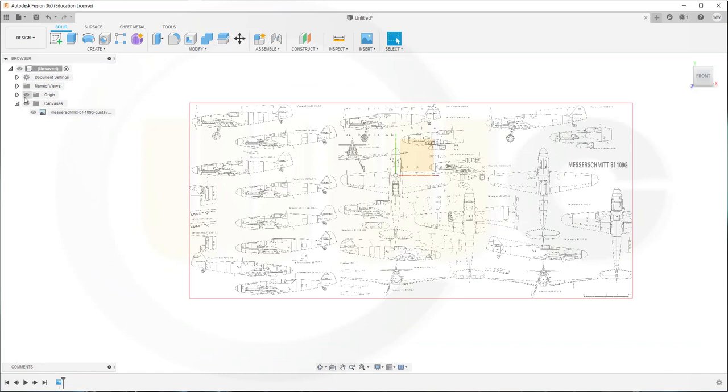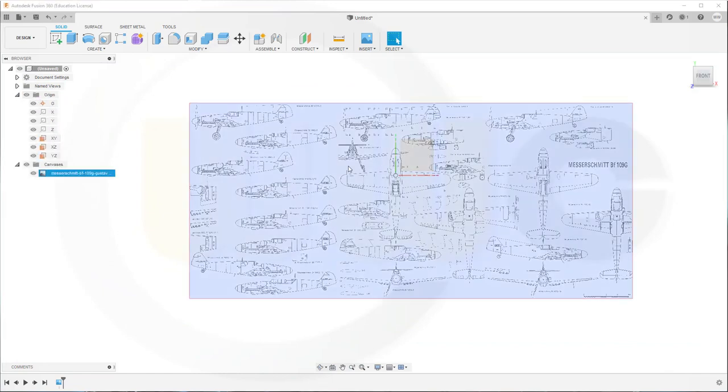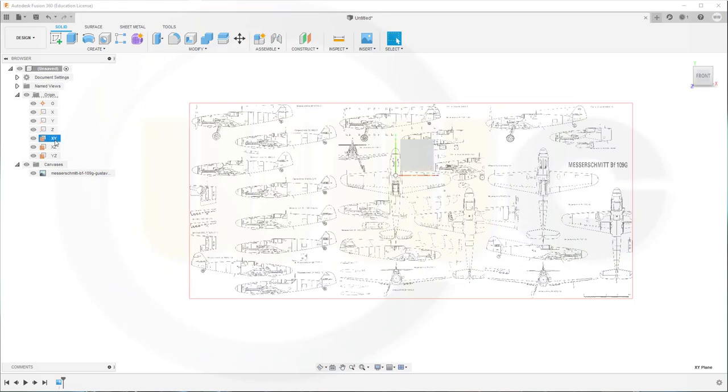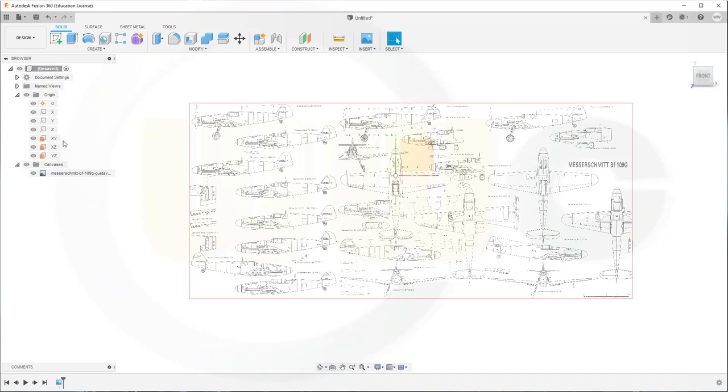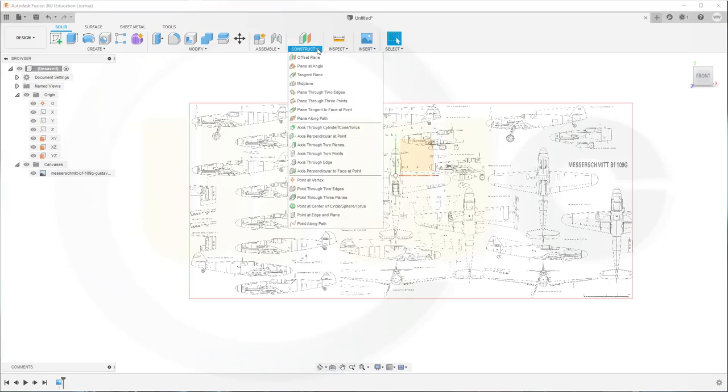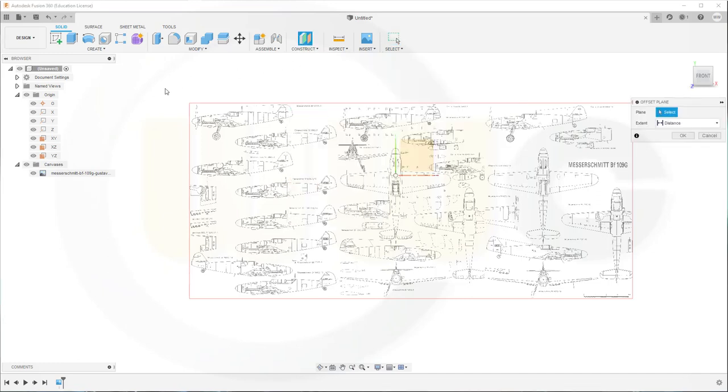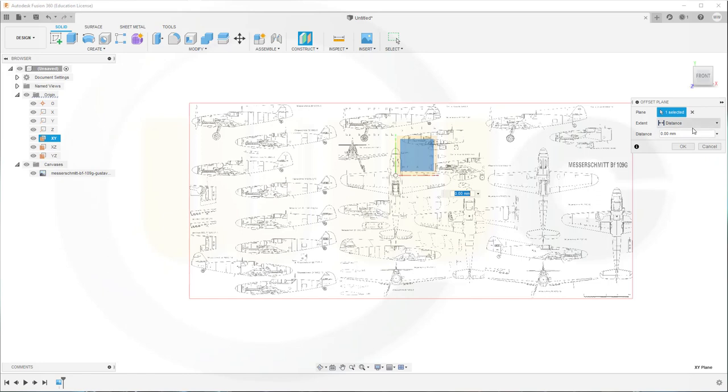Let's go to the origin, and that plane, the XY plane. Can we rename it? Not really, sadly, but that would be my main sketch plane. So I will put one right on this one, on top of that one, and that will be my main sketch plane.